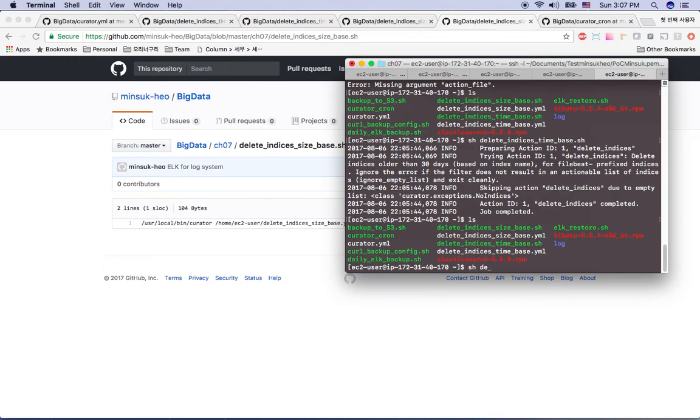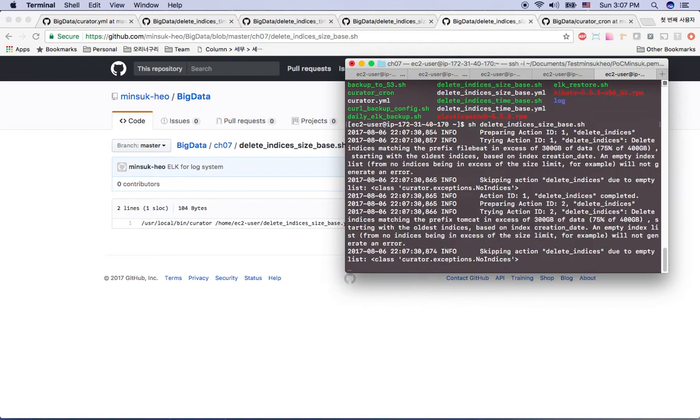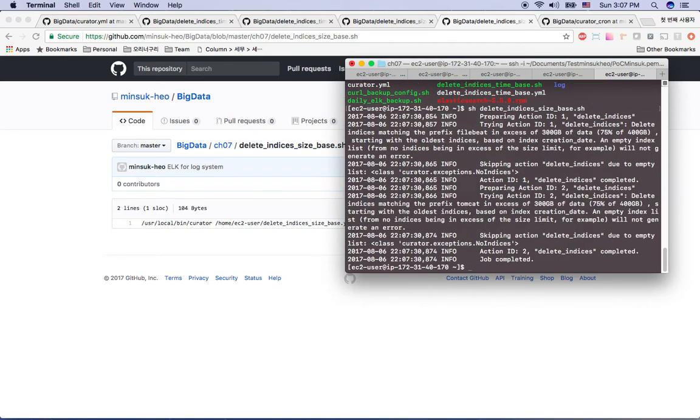So if I just run this my shell script size base, then as you can see this shell script is running clean.